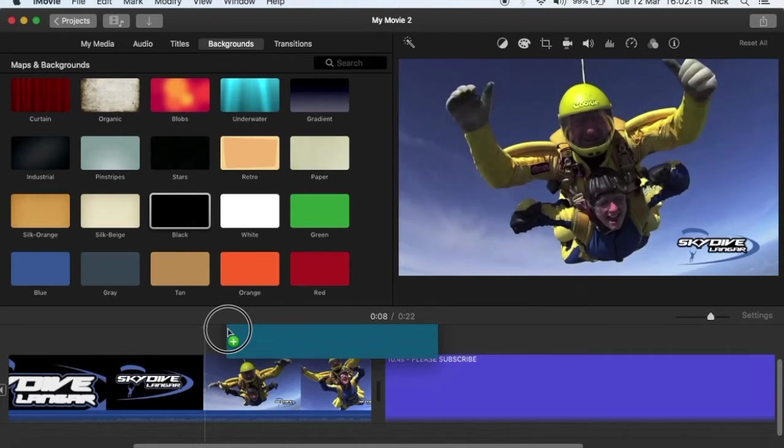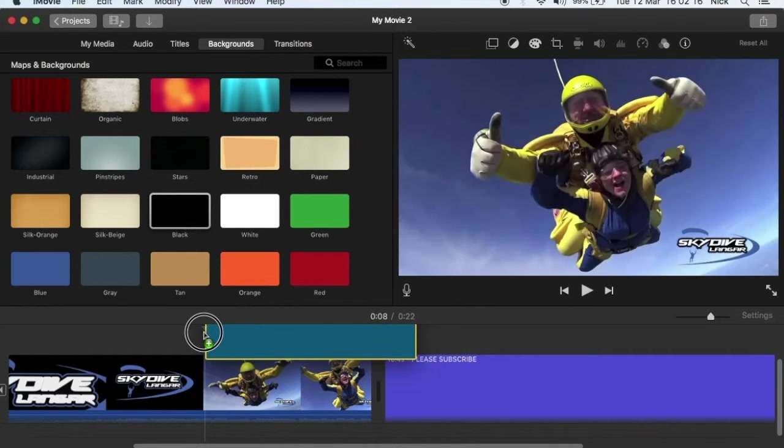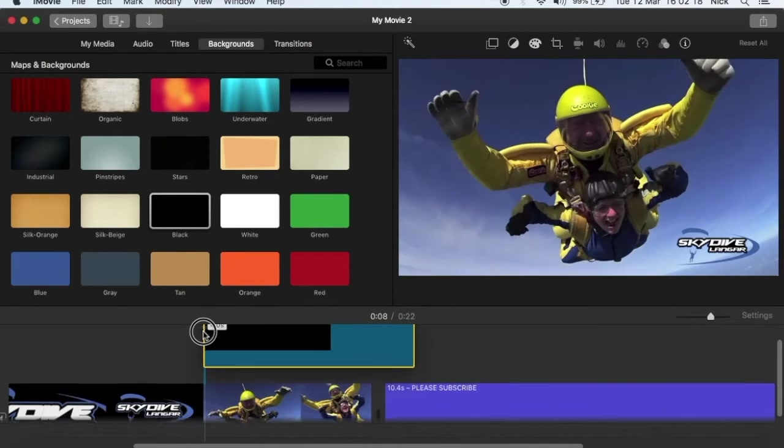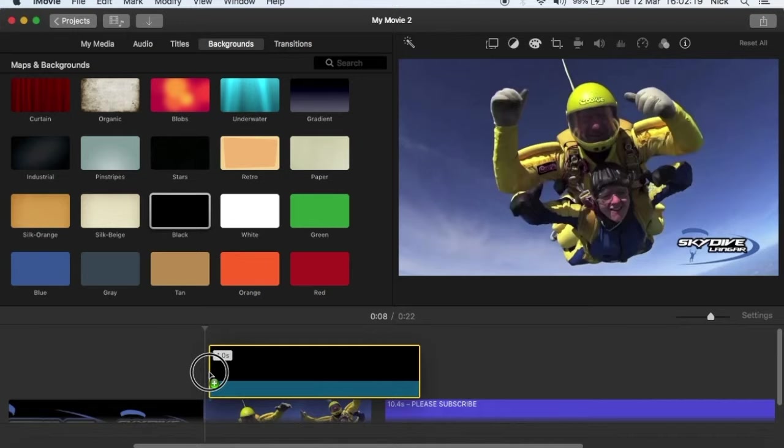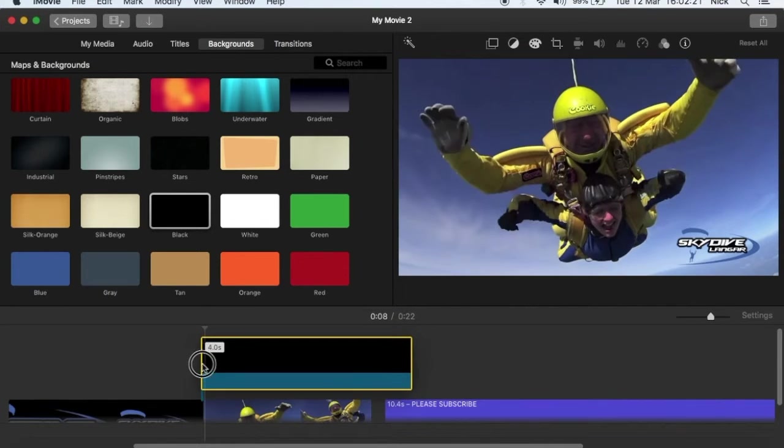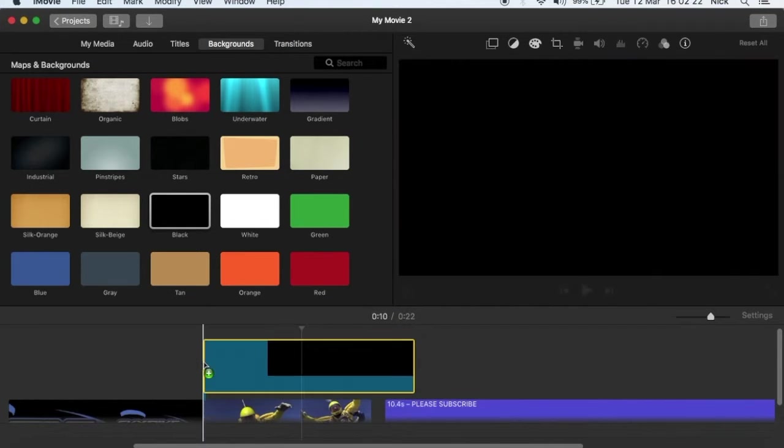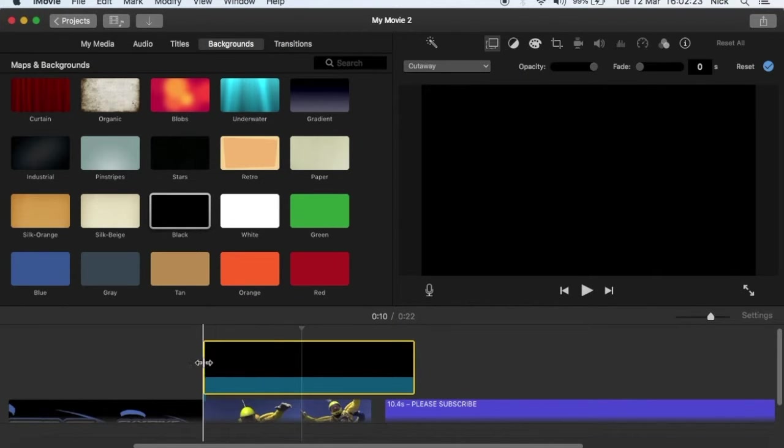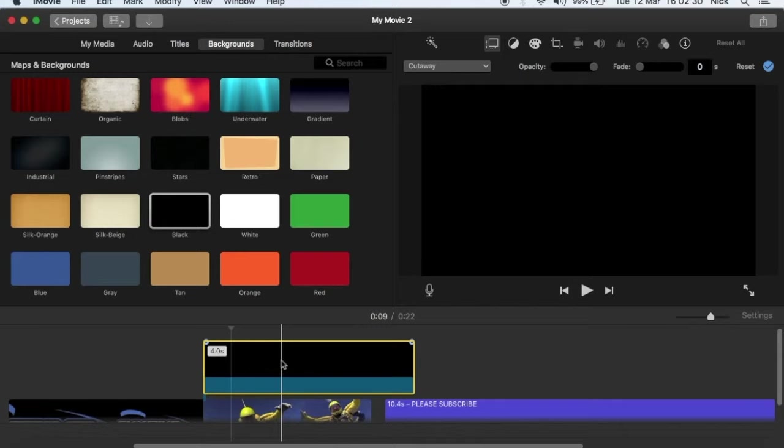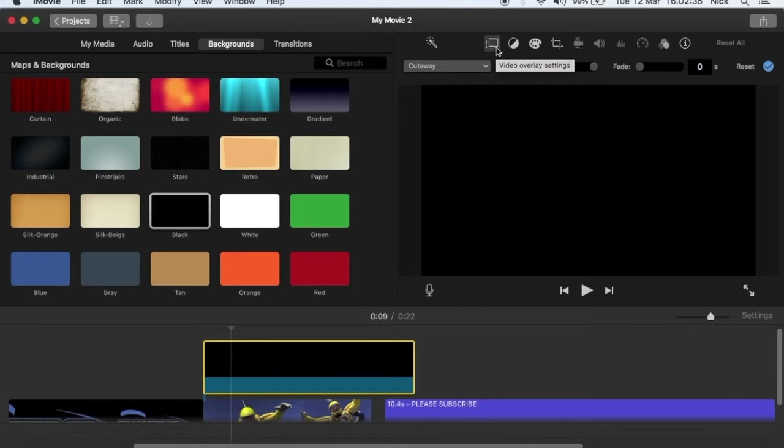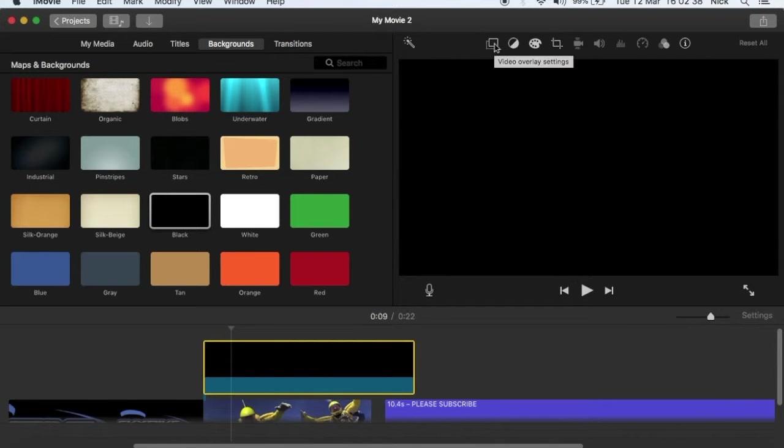Drag it over and just put it at the start where you wanted the face to be blocked. Select the black background. Now hover over to this video overlay settings.